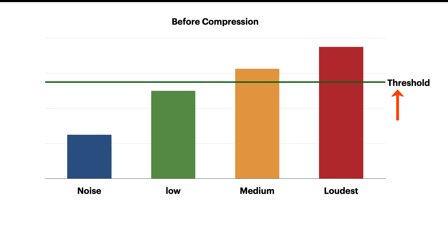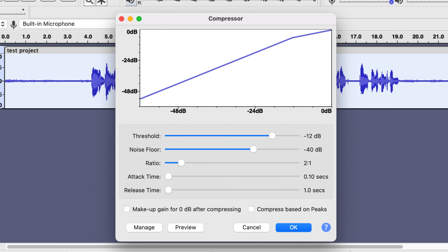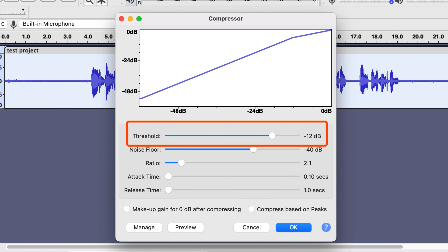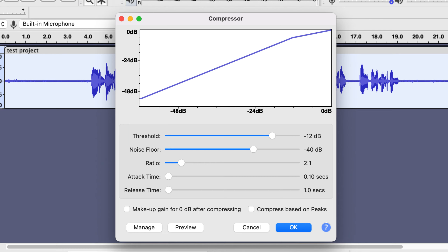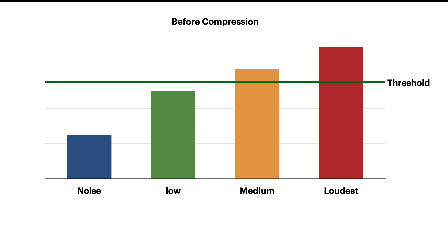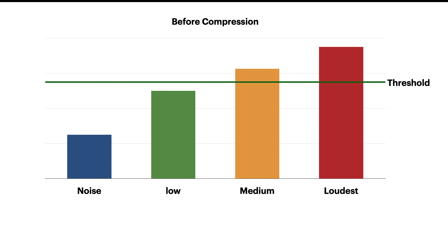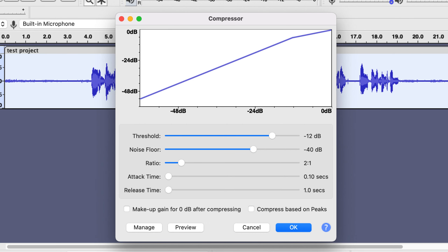Compression is done based on the threshold. In Audacity, here you can set the threshold. There are two types of compression: downward and upward compression. I will discuss mainly downward compression in this video. Downward compression touches the loud audio above the threshold. Upward compression does the opposite — it does not touch the audio above the threshold, but pulls up the audio below the threshold. In Audacity, compress based on peaks is used for upward compression.